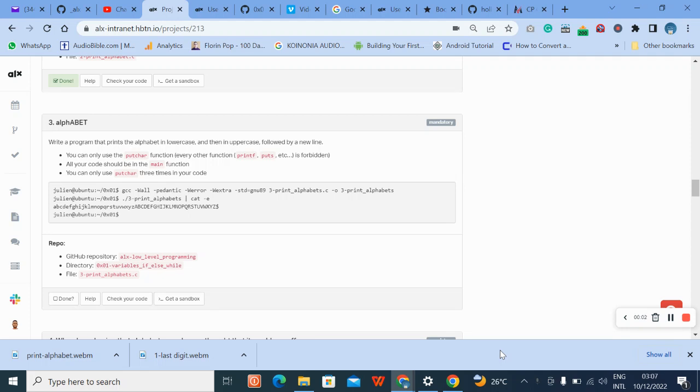Hello, welcome to number three question of C variable if, else and while loop question.